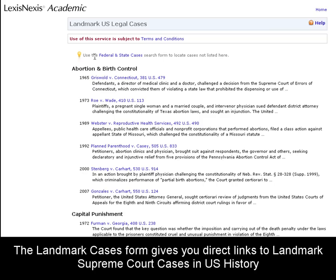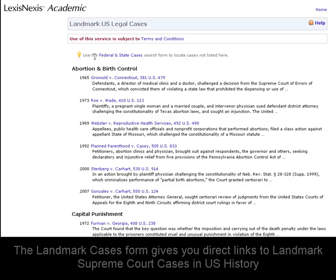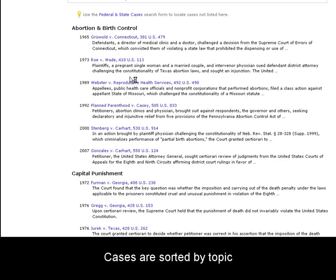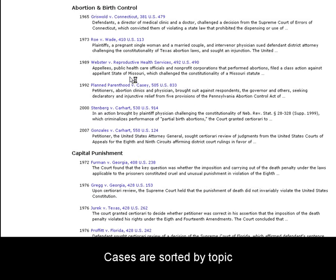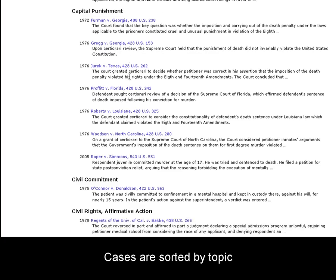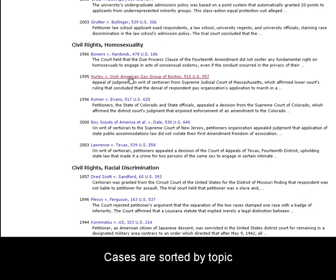The Landmark Cases form gives you direct links to landmark Supreme Court cases in U.S. history. These cases are sorted by topic and include subjects like abortion, capital punishment, and civil rights.